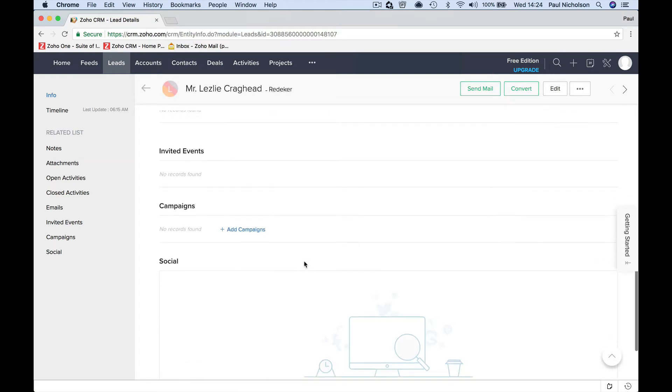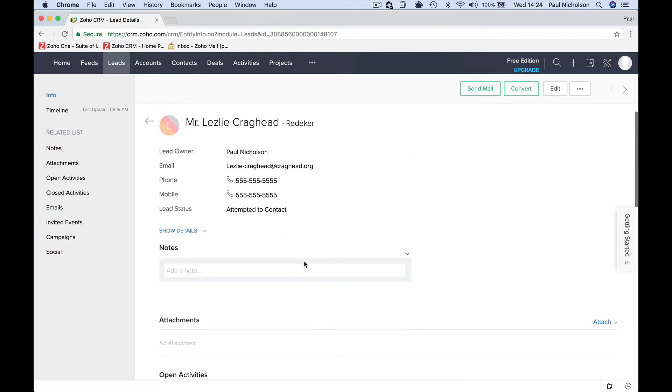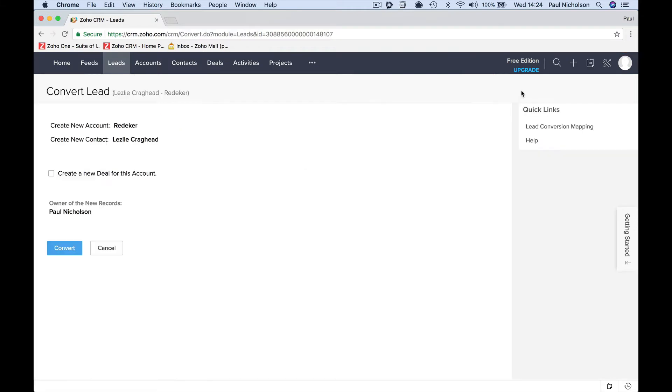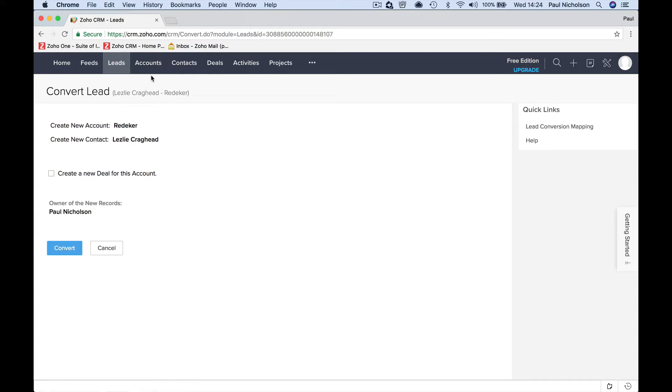It wouldn't sit as a job or an account until you actively went to chase it. If you then went and said, right, we're going to actively contact, and this is a real lead that we think we can convert, you would then convert the lead into an account and a contact. Don't worry, I'm going to go through it all again in the next lesson. So what you do is you transfer a lead to an account and a contact.